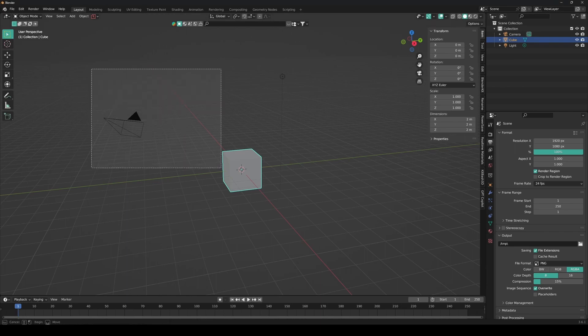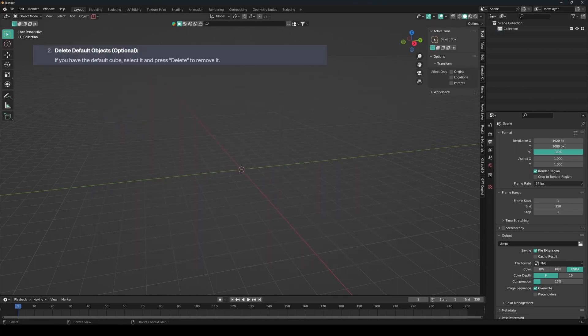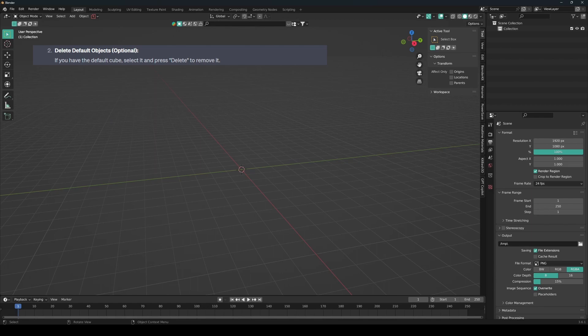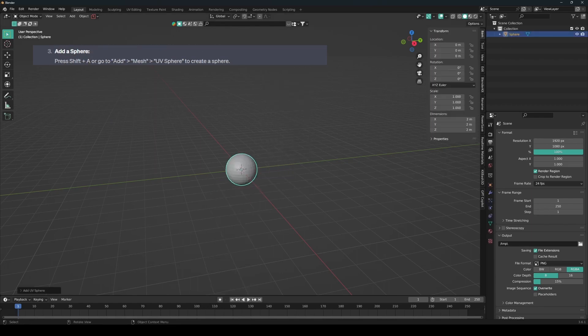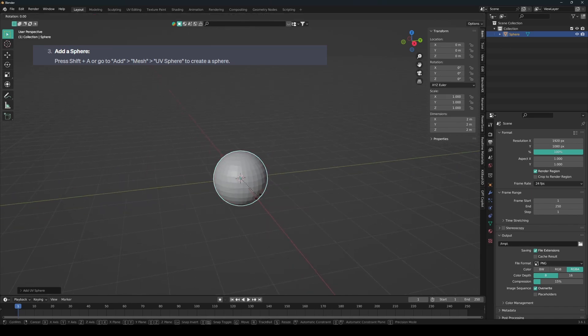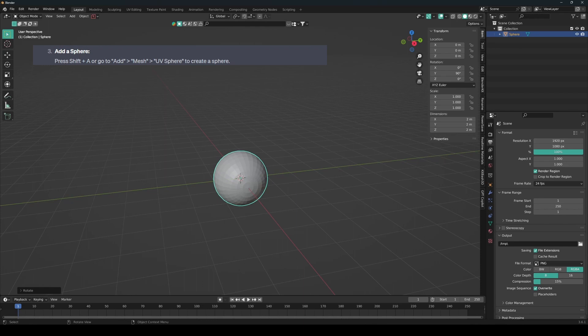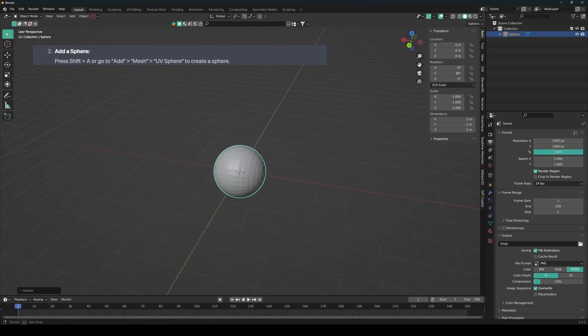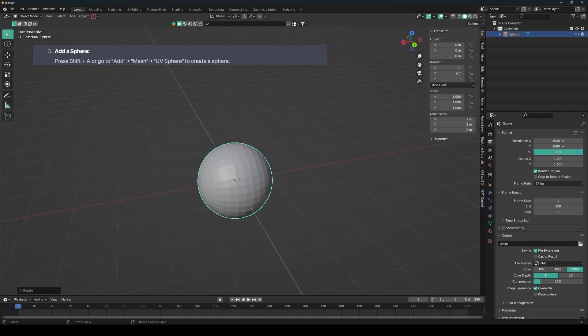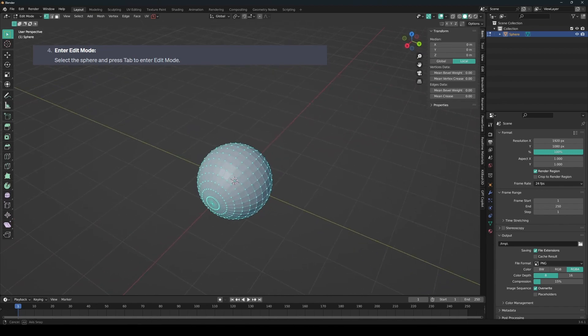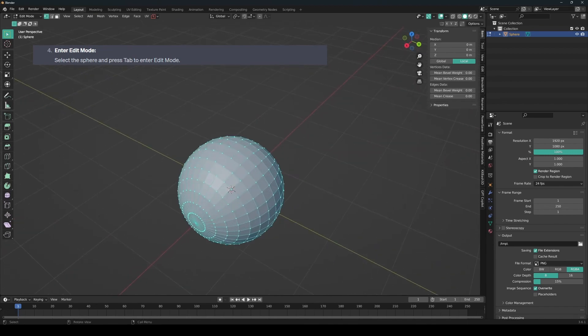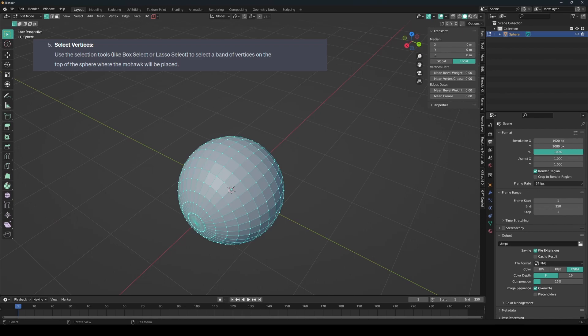So step two, delete everything. And then step three, add a sphere. I'm going to rotate it on y axis 90 degrees. And it tells me to go to edit mode. So it's telling me to select the vertices like box select or lasso select to select a band of vertices on the top of the sphere where the mohawk will be placed.